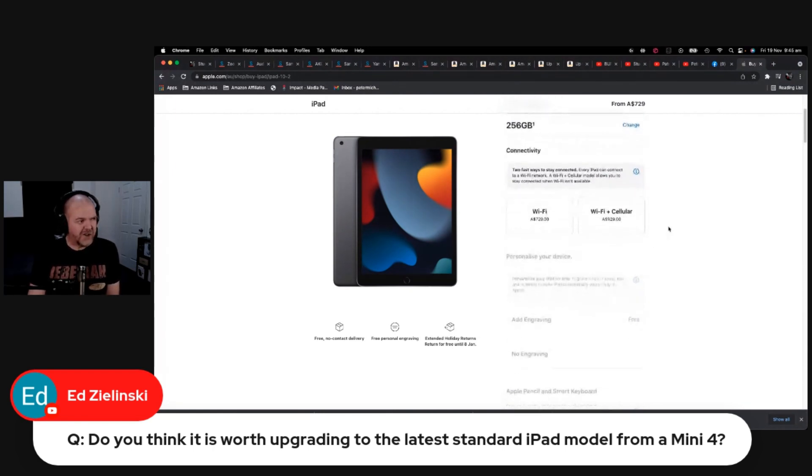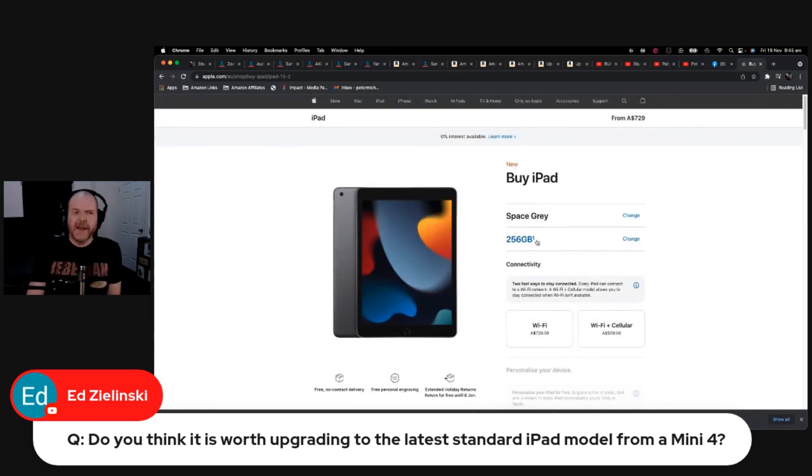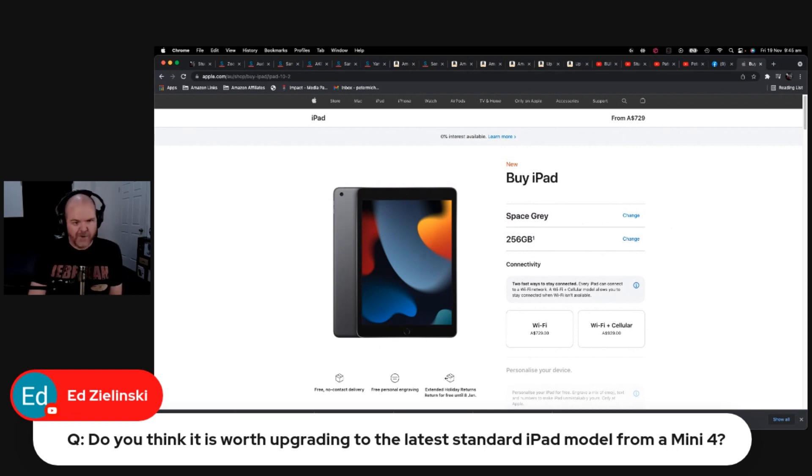If your budget stretches, I would always recommend going to 256 gigabytes. Because if you've done audio and especially video on your iPad, you will know that you will use up a lot of space very, very quickly.